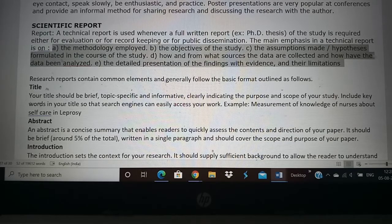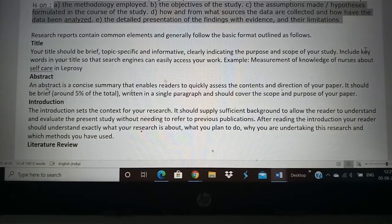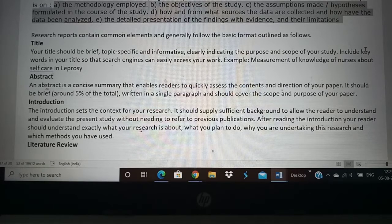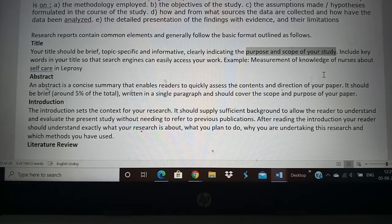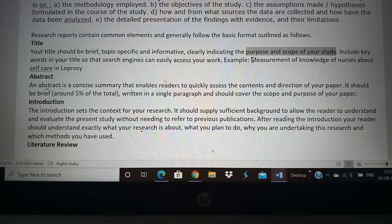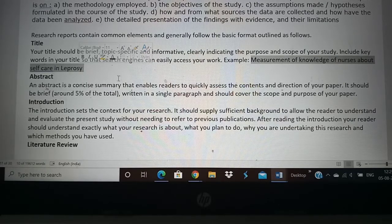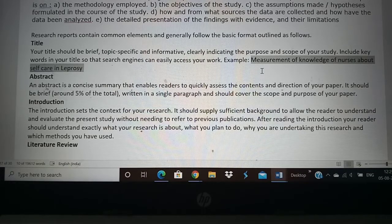Now we will see each part of a scientific report. The report, whether it is a paper publication or a thesis, has all these aspects. The first part is the title. The title should be very brief — short, specific, and informative. The title itself should tell about the purpose and scope of your study. You cannot have a title that is two or three lines long. It should be a few important words. For example, 'Measurement of knowledge of nurses about self-care and leprosy' is a short and sweet title that tells what you are planning to do.